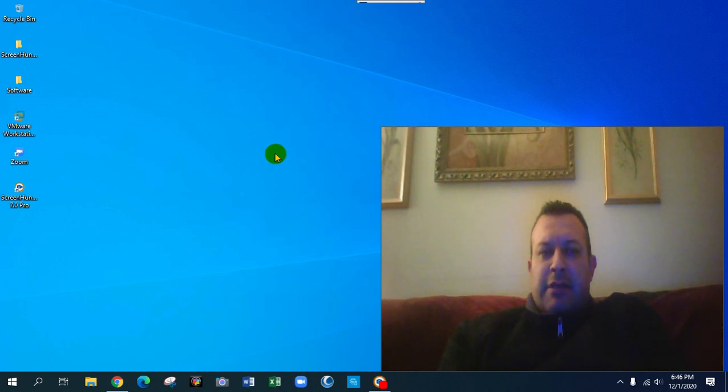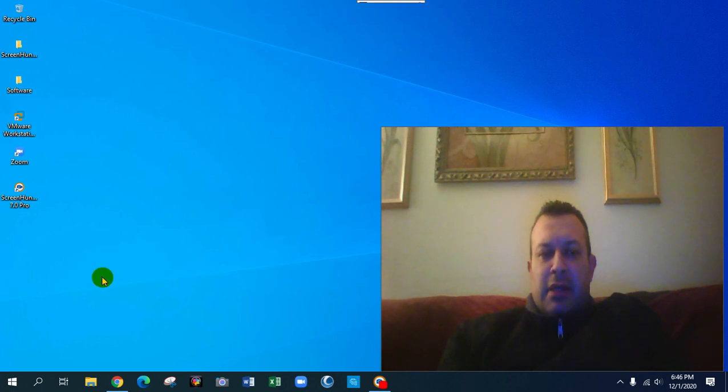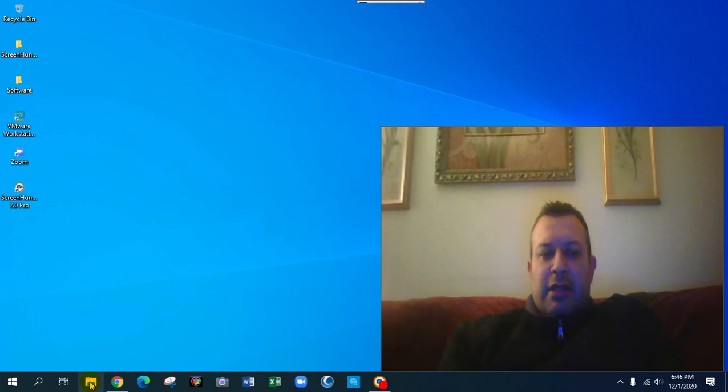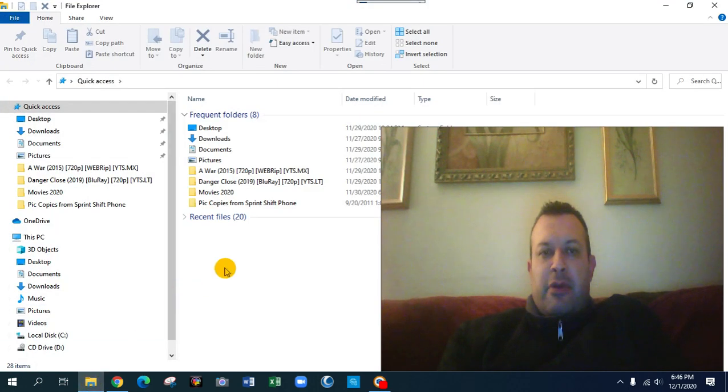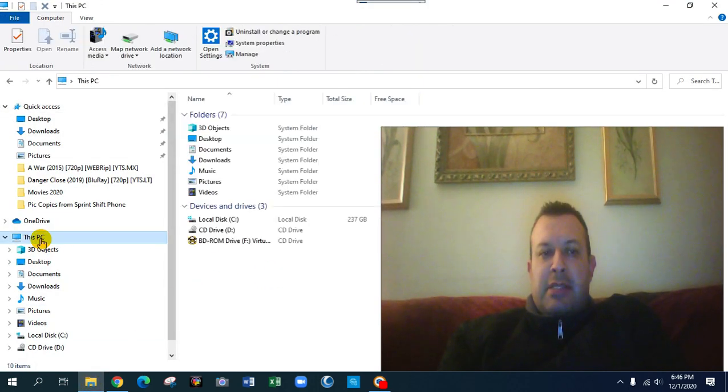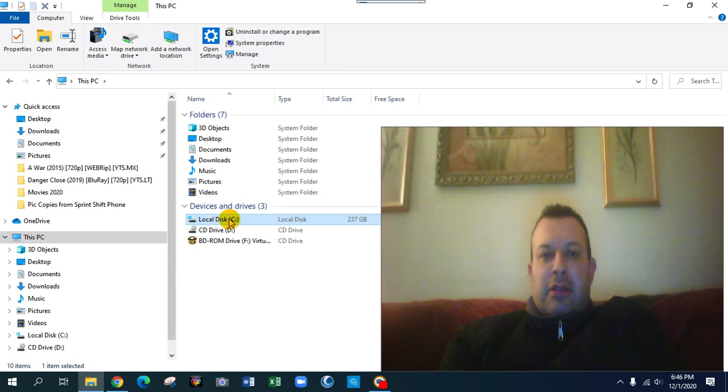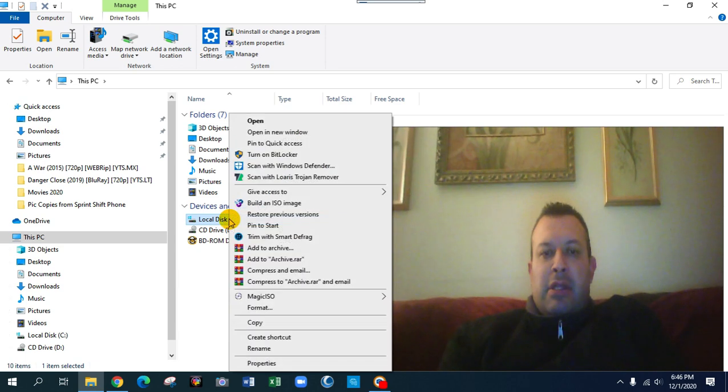So without further ado, I will click on the dialog box, File Explorer. I will select This PC, I will click on the local disk one time, I will right-click and I will select properties.